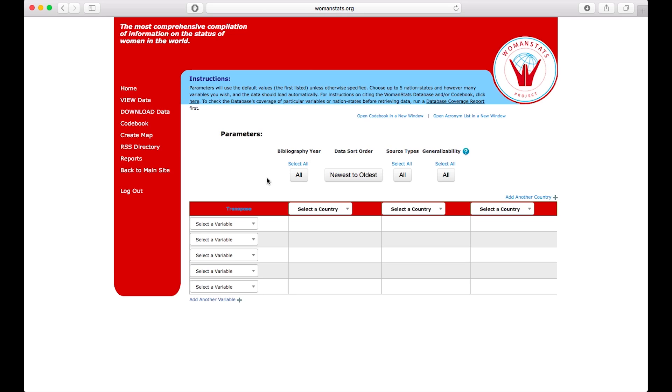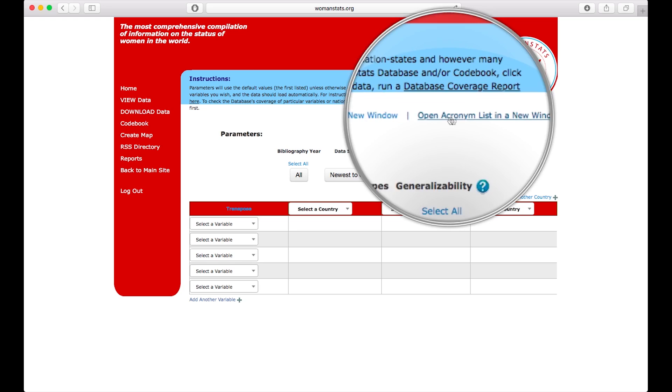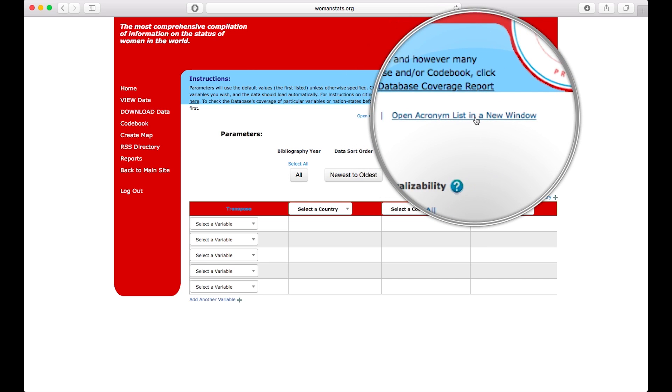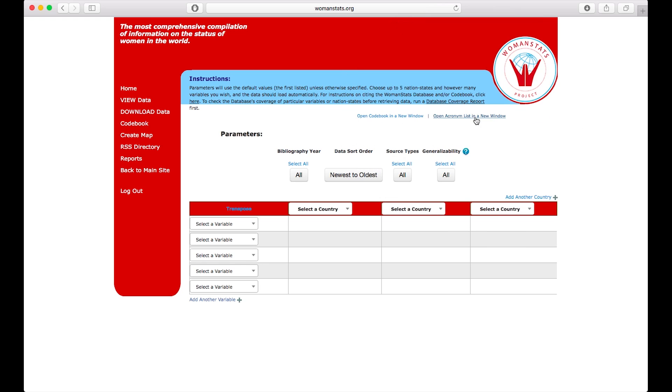Once you get to this page, notice the view screen allows you to open an acronym list in a new window, which can help you jog your memory about what acronyms go with each variable. So let's say we are researching data regarding human trafficking. Let's look at our options.